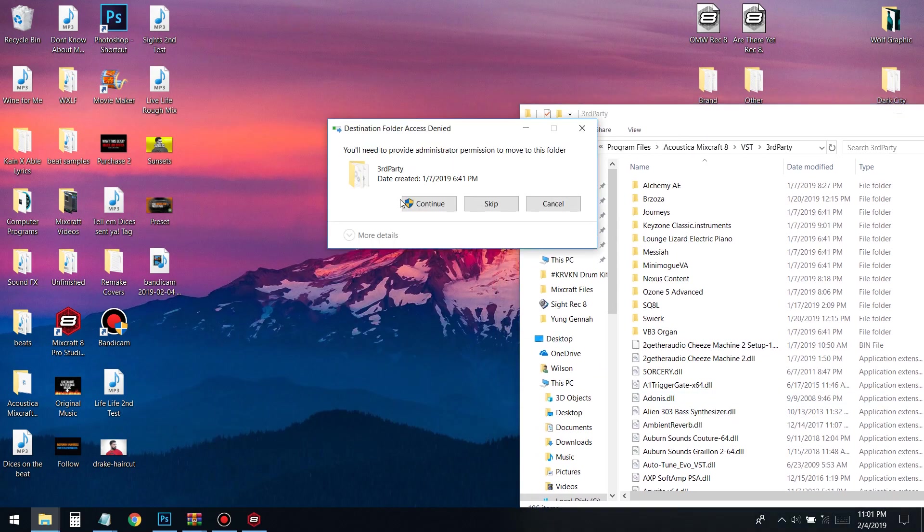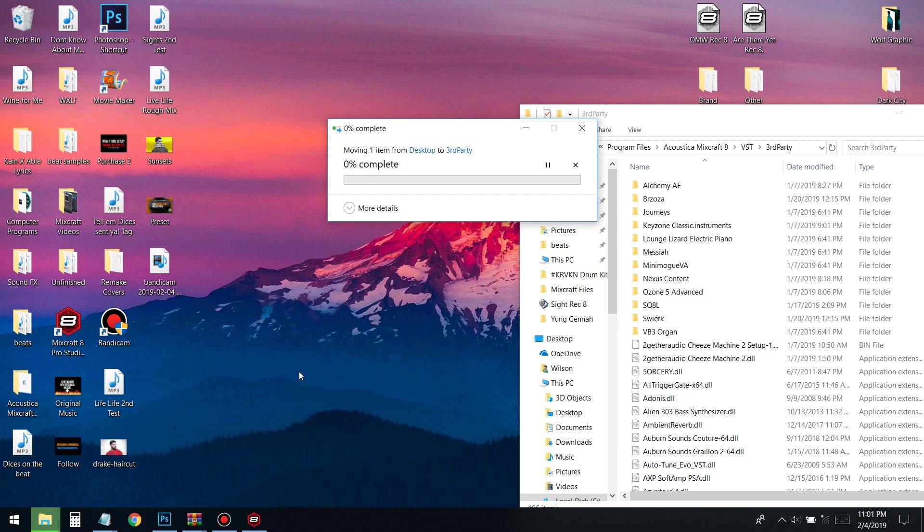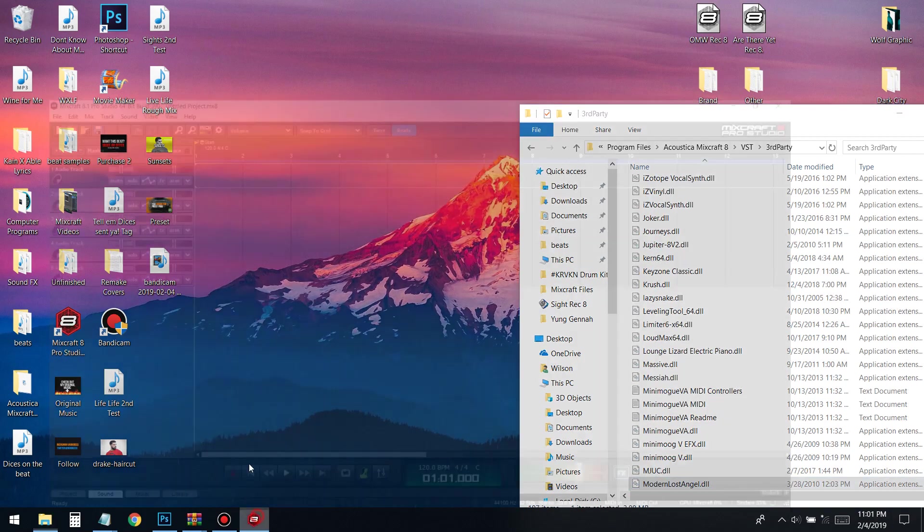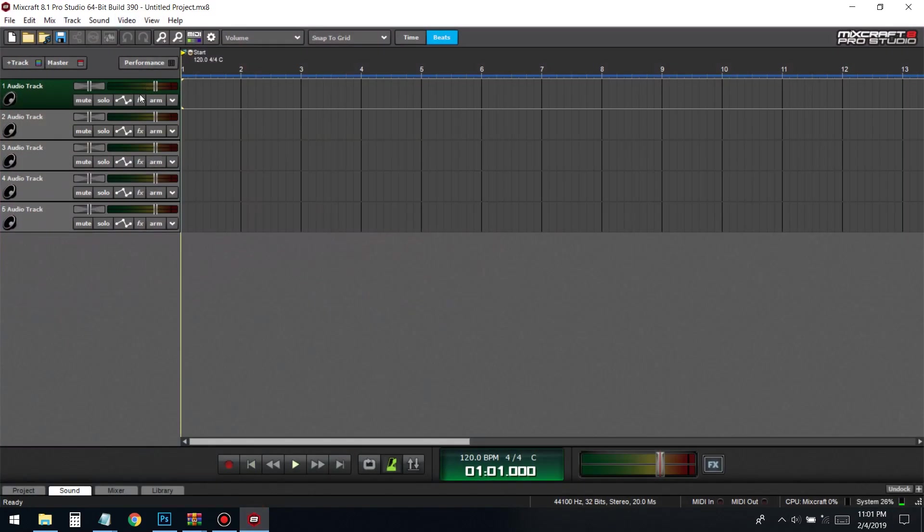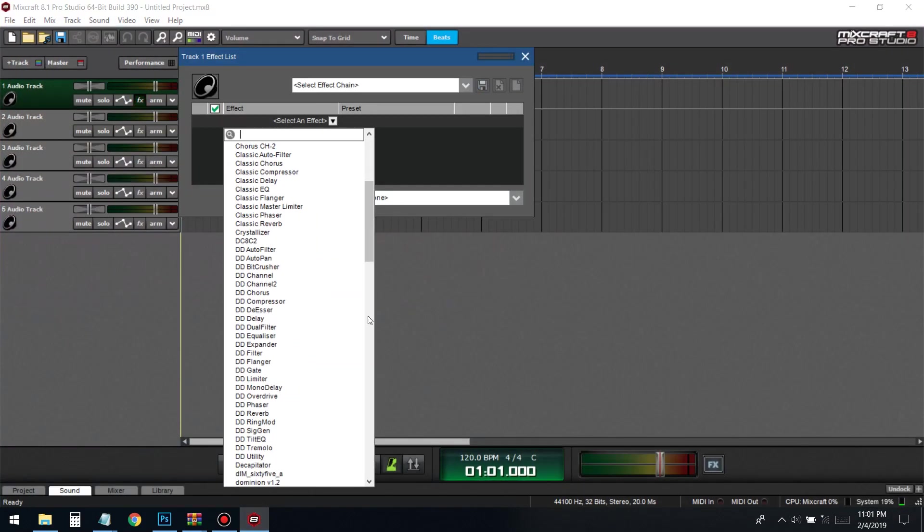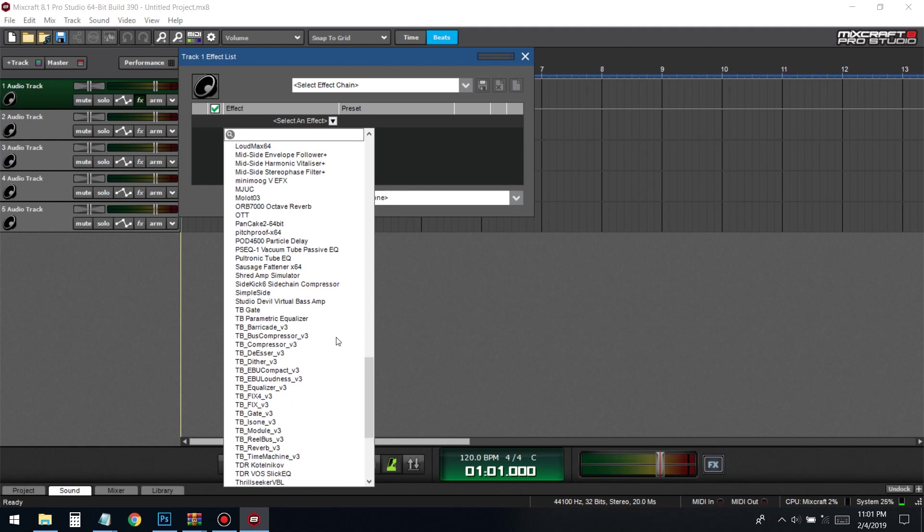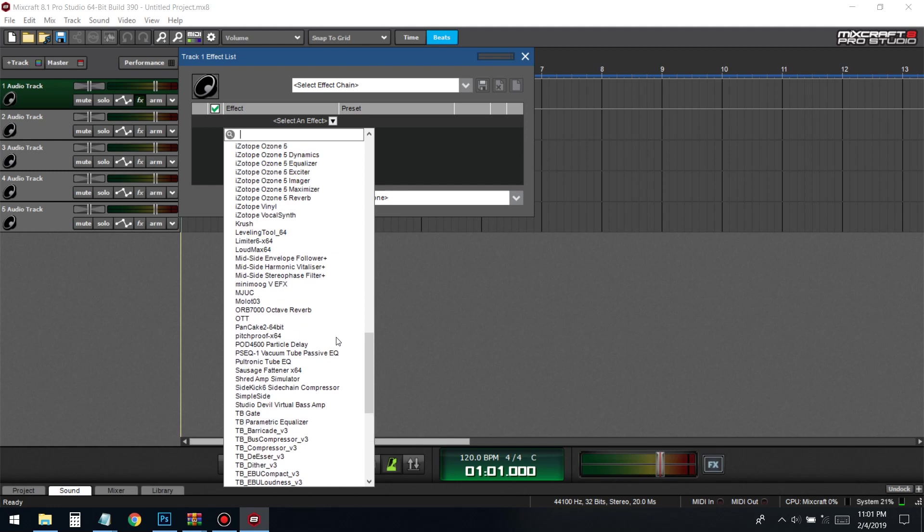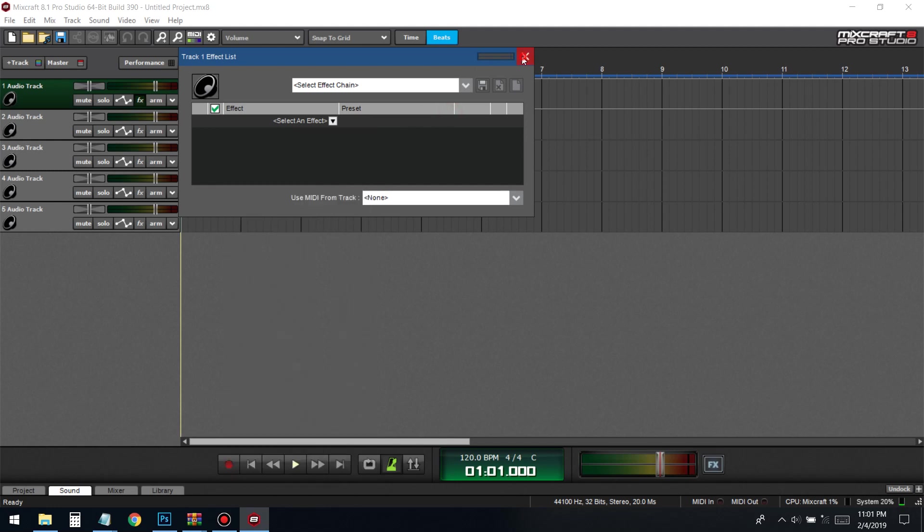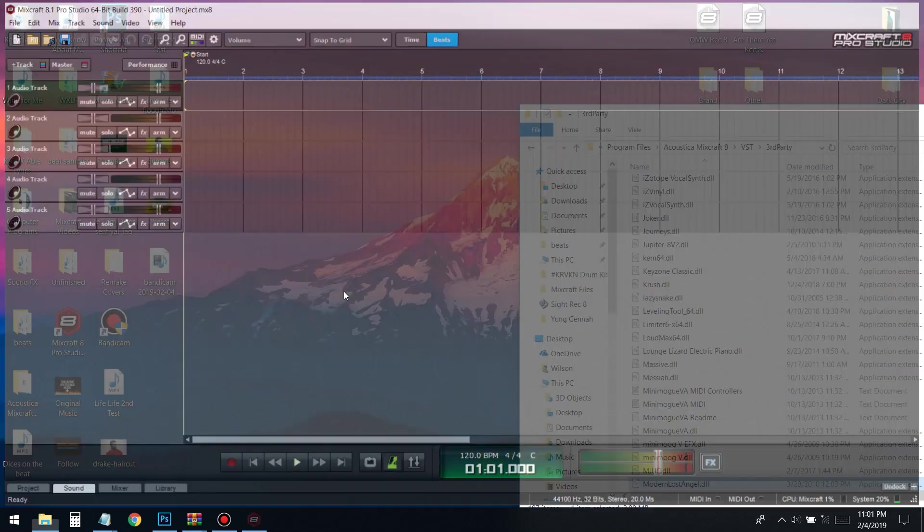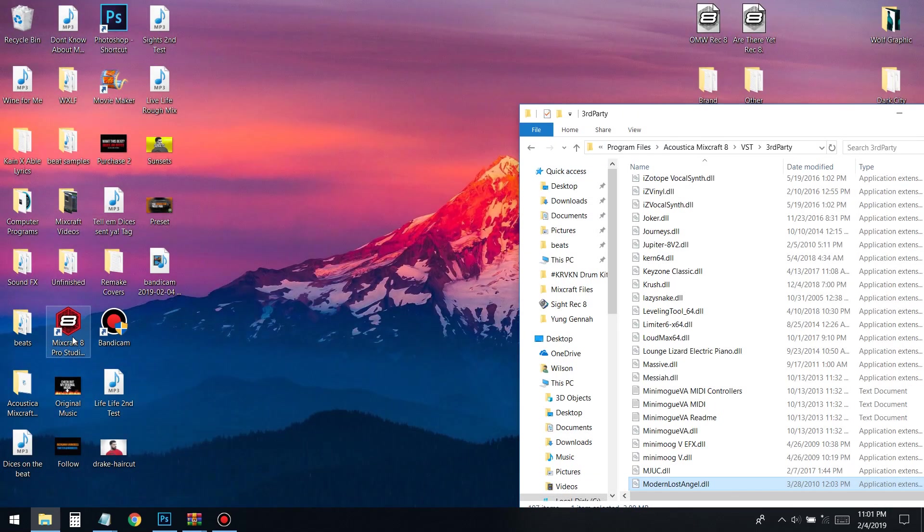Boom, press continue. Then that goes in. Now if you try to look for it right now, it's not going to be in there because Mixcraft has to restart. So I exited out and brought it back up.